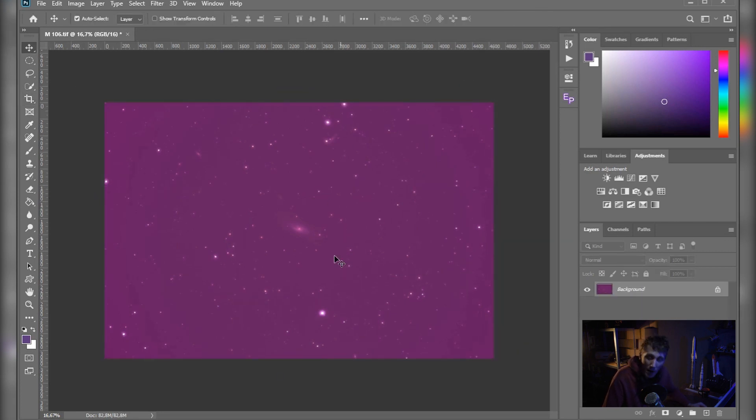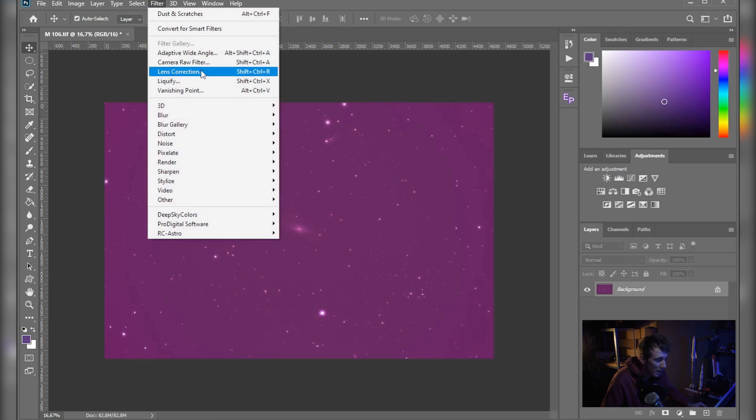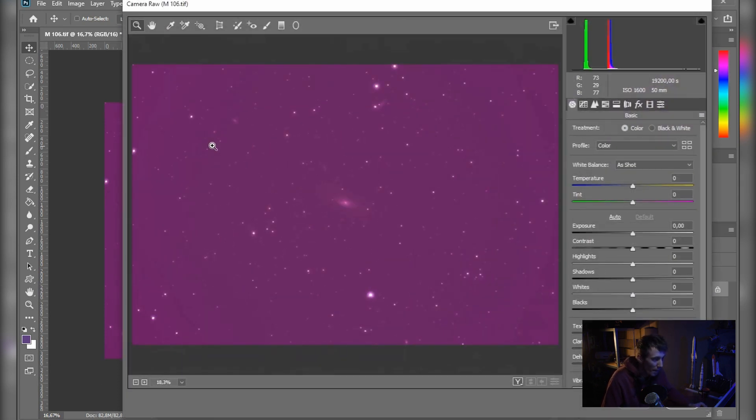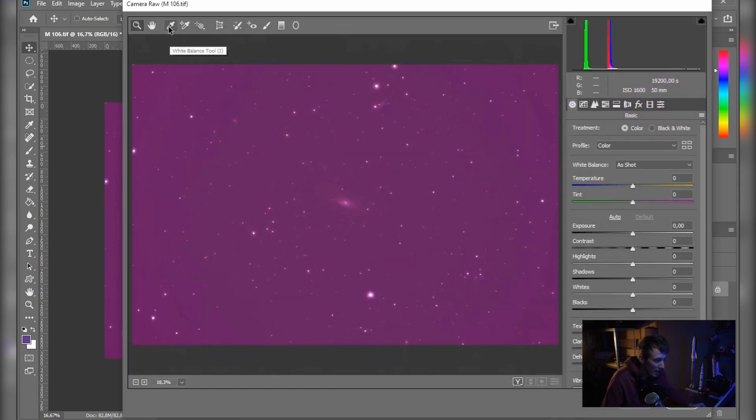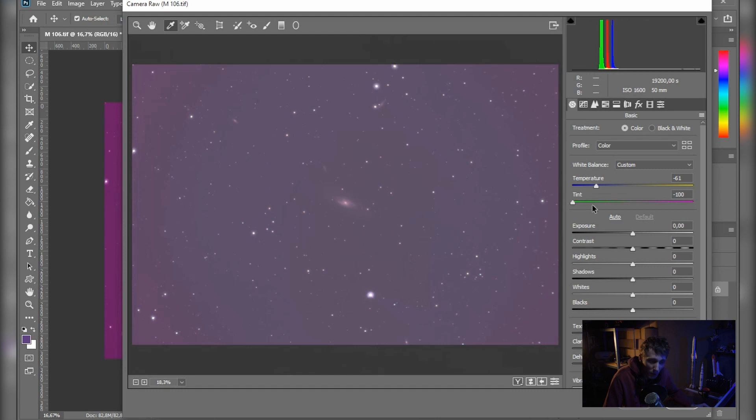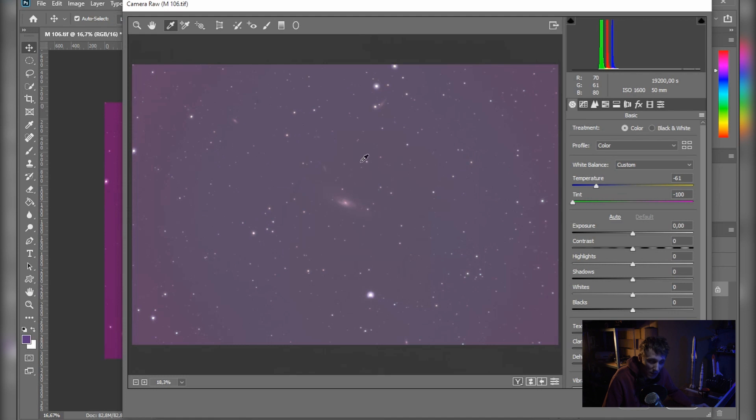Now if you want to enter the raw editor, you just go to Filter and select Camera Raw Filter, or you just hit Shift Control A. Now select the white balance tool, make sure that you find a spot in the image where there isn't any stars. And if you see that one of the colors is pushed all the way to the end but your white balance is still not correct, just hit OK here.